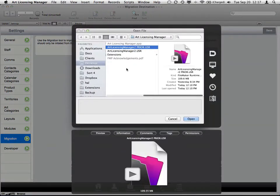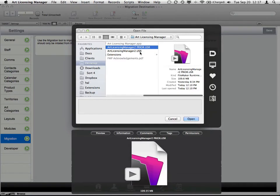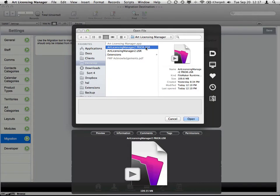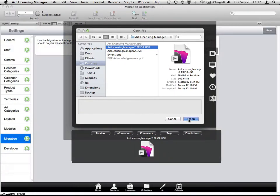So we click that, and I just made a copy of the .usr file. When it asks you to do the migration, if you're using the runtime version which we distribute from our website, you'll want to choose the .usr file that is inside that folder from your current version. If you are using the standard version of FileMaker, this will be .FP7. So I will choose this file and choose Open.